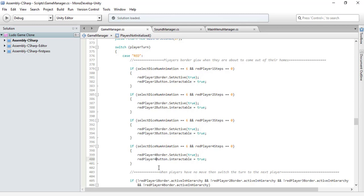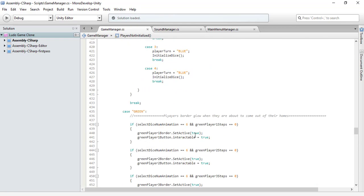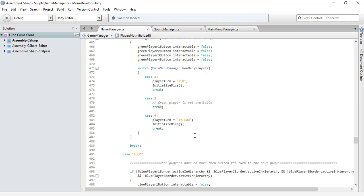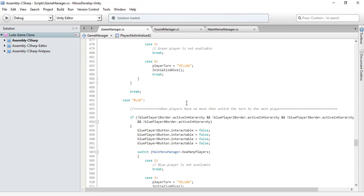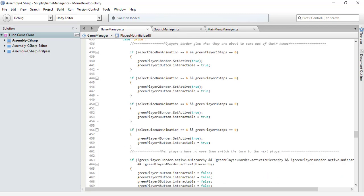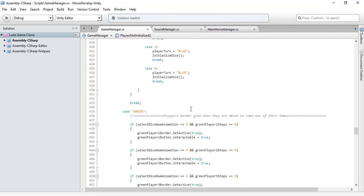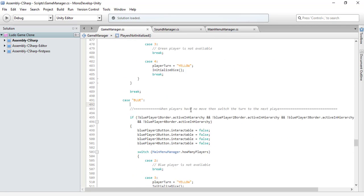Red and green are good to go. Now it's time for blue and yellow. Let me leave a comment so you have an idea of what we are about to do.